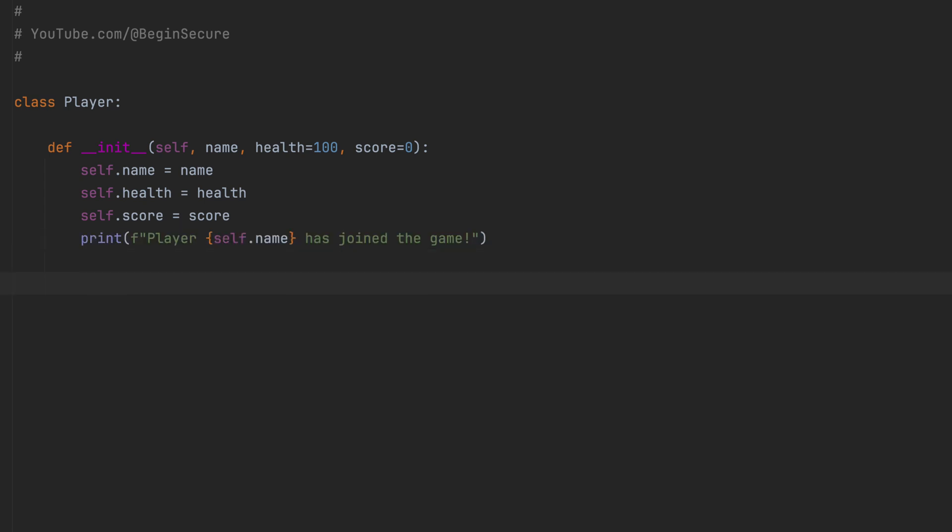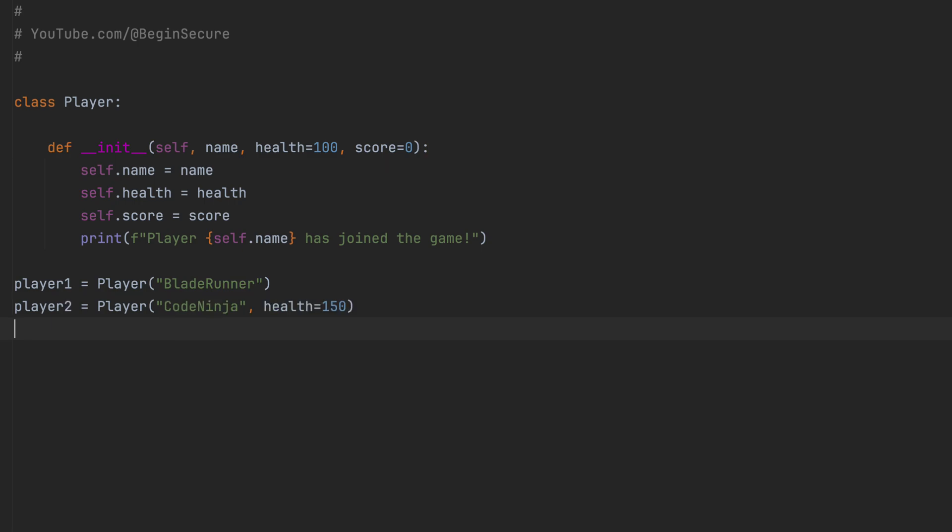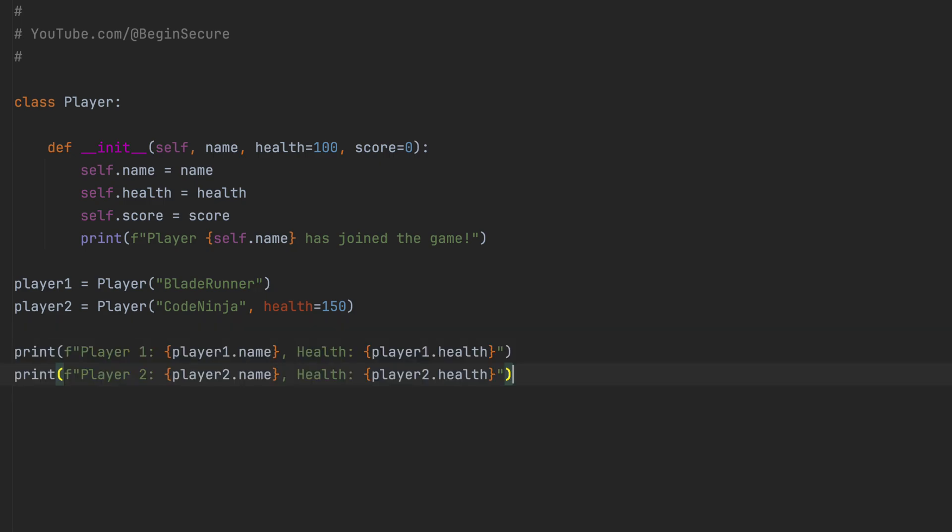Let's create player 1. We'll supply the name Blade Runner, and we'll take the default health score of 100 and the score of 0. For player 2, we'll call them CodeNinja, and we'll override the health score and give it a value of 150. And finally, let's print out the name and health values of the two objects.